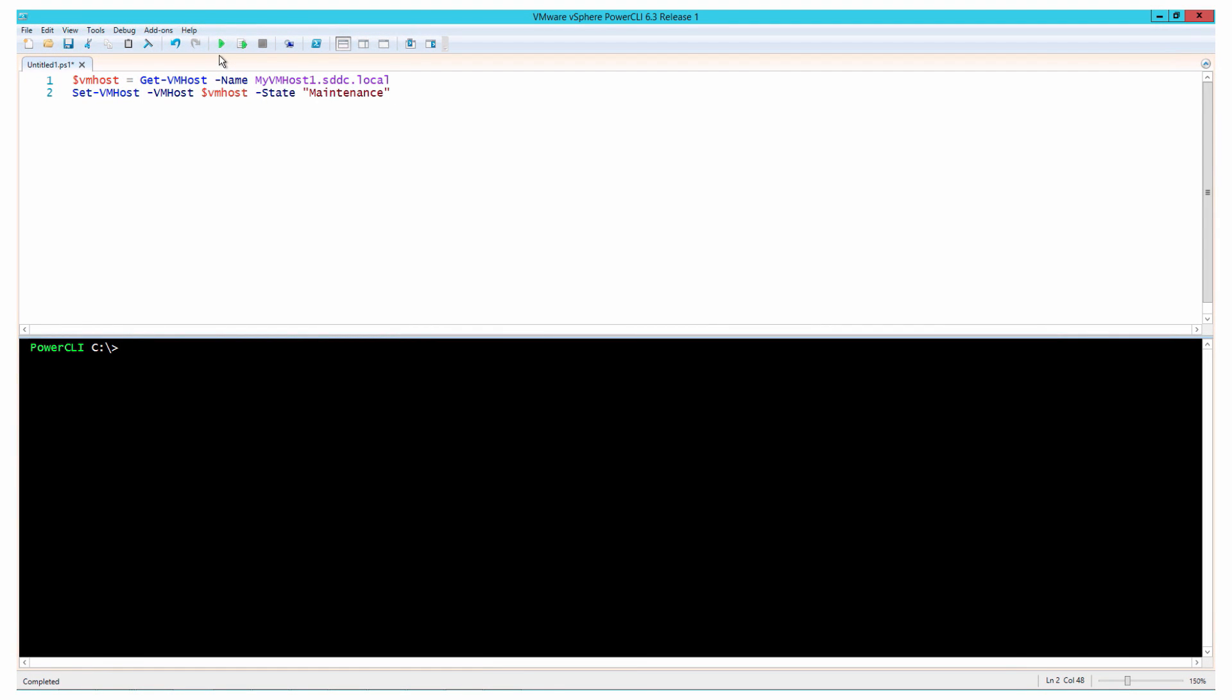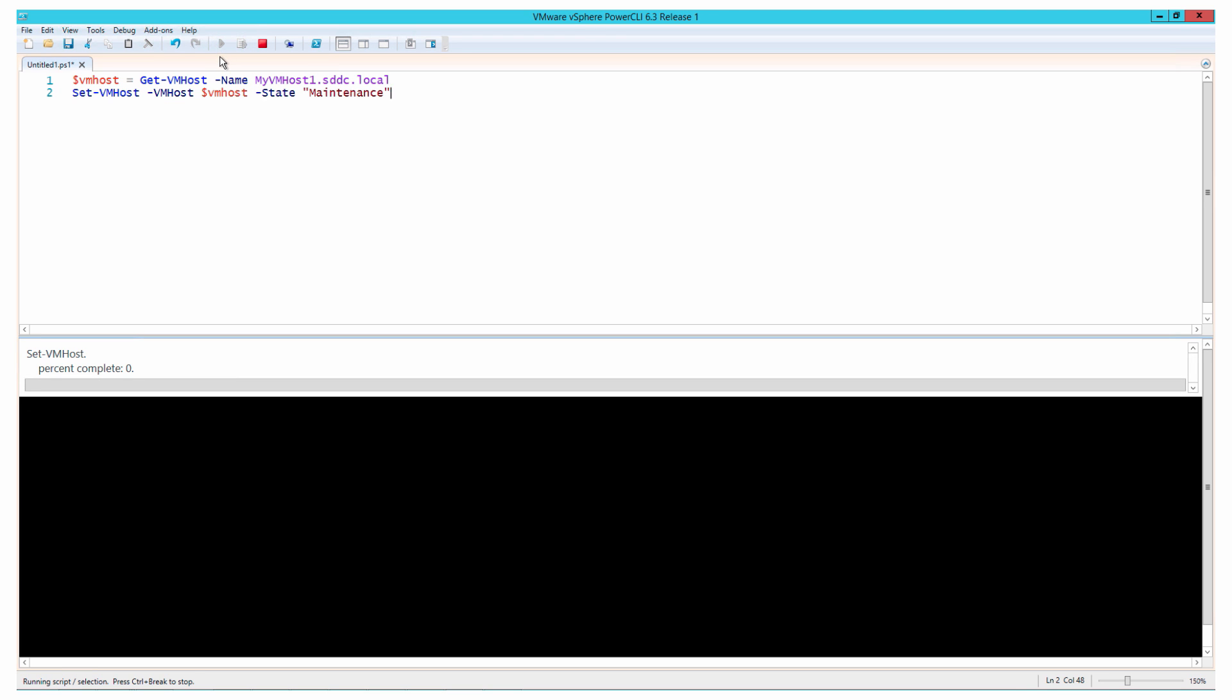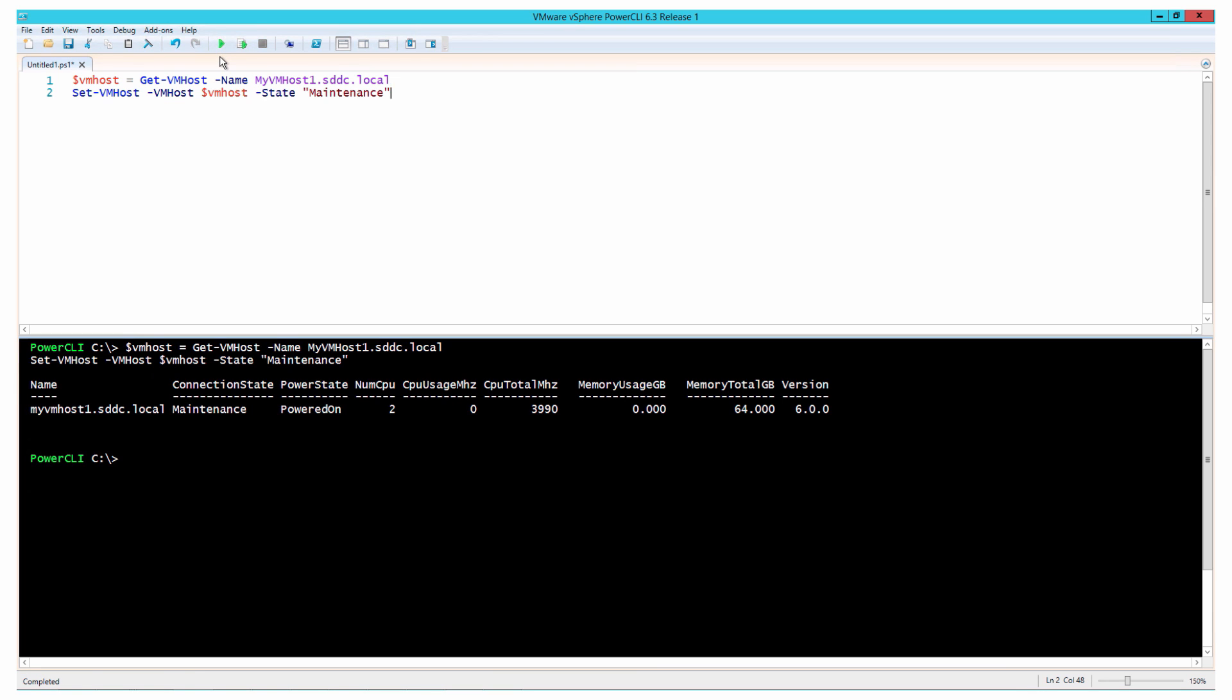Some operations, such as rebooting, updating, or patching the host, require it to be in maintenance mode. If you need to perform any operations that involve restarting the host, you must change its state to maintenance.